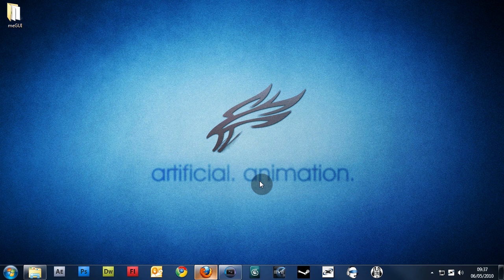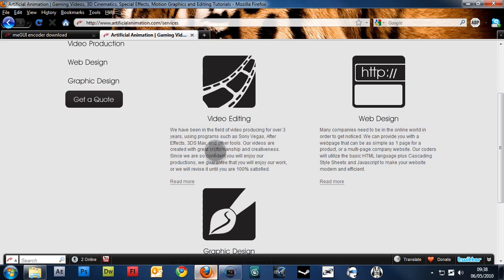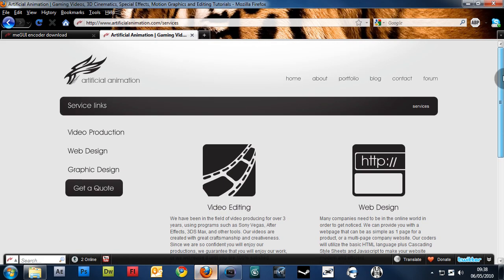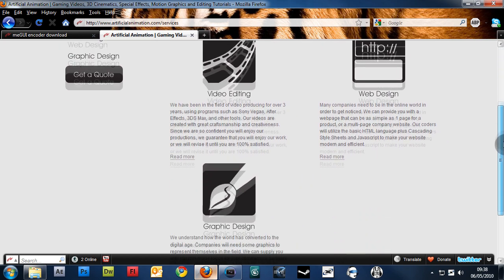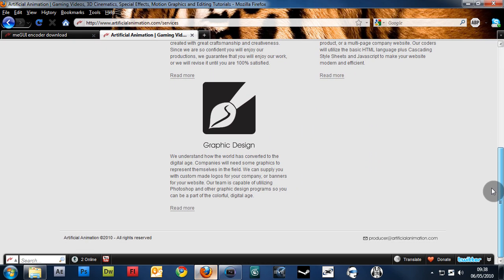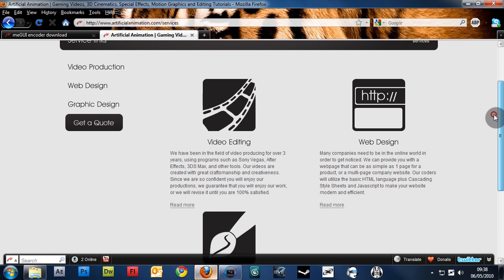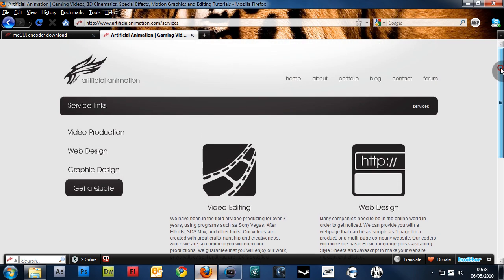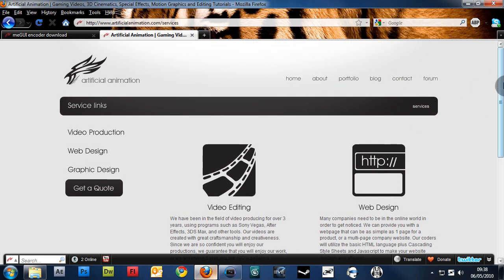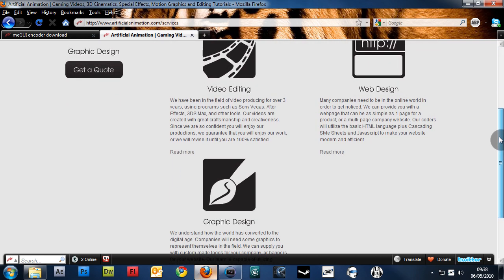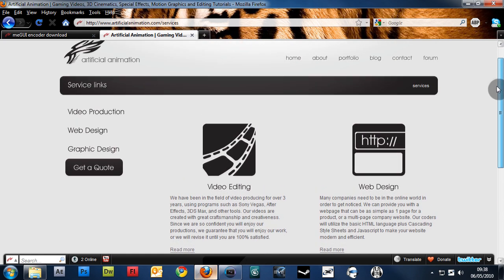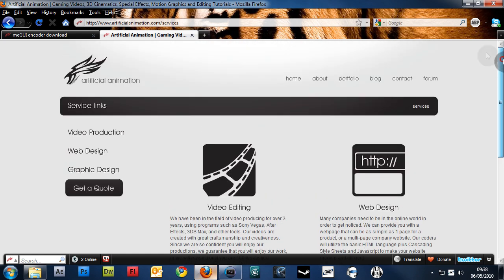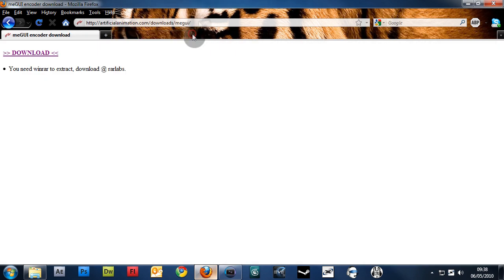But before I jump into the tutorial, I want to show you guys a services page that we've been working on. As of now, this isn't live, but by the time you're watching this, it probably will be. Basically, it's a service page of different services we offer, which will be quite exciting to see how that gets along. But anyway, back to the tutorial.